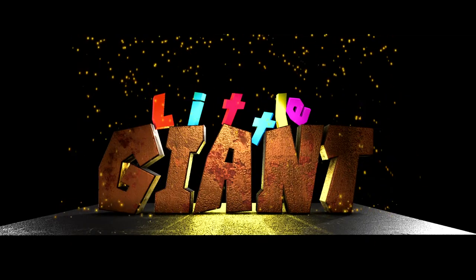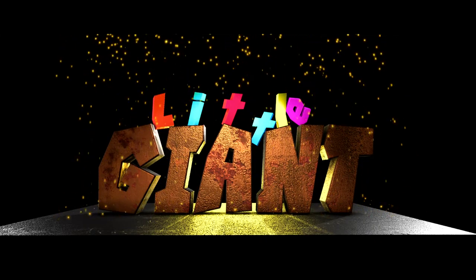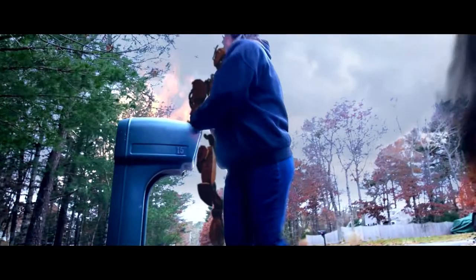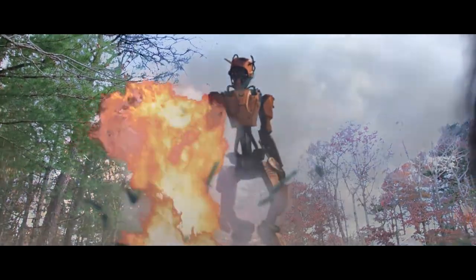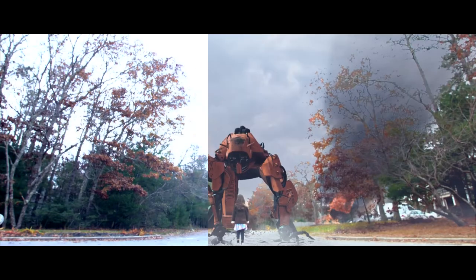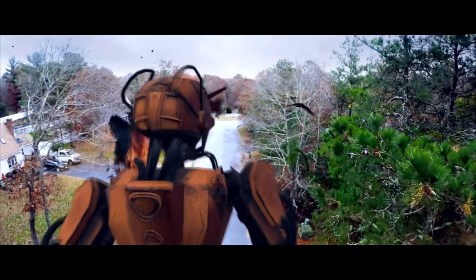My latest short film, Little Giant, has some obvious CGI work going on in it. Robots and explosions and rotoscoping, fake birds.